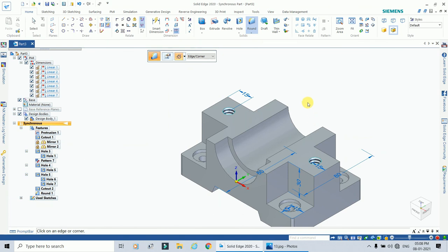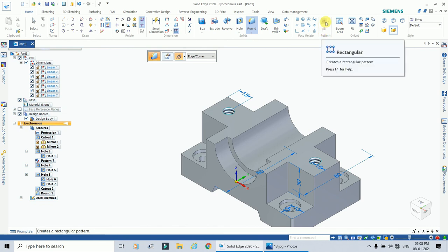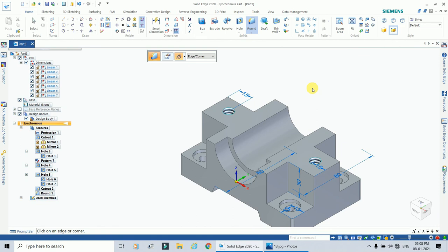In this way we have created this object in this video. To create it we used various commands: the mirror command, the rectangular pattern command, and various options of the hole command. If you like this video please click the like button, share with your friends, and subscribe to our channel and click the bell icon. Thank you.